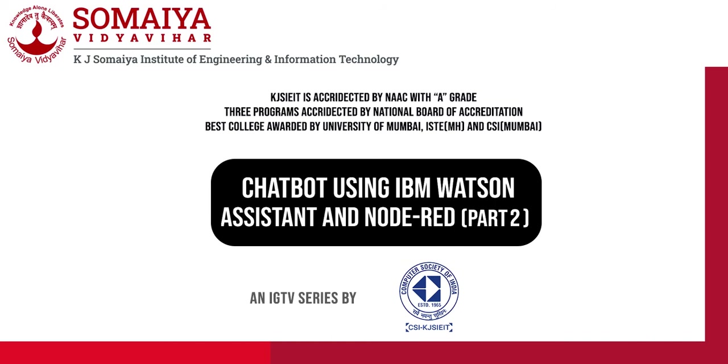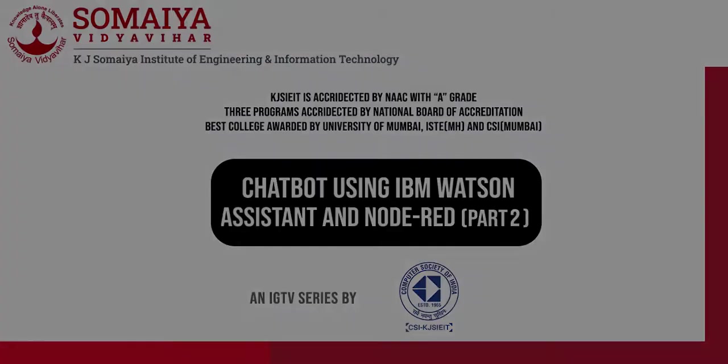By the end of this tutorial, each one of you will be able to build your own chatbot. Follow CSI to watch all the parts of this series and stay tuned for more.